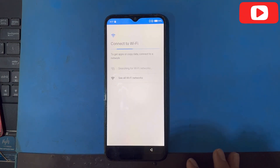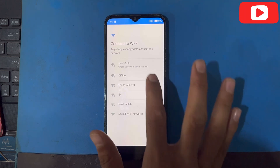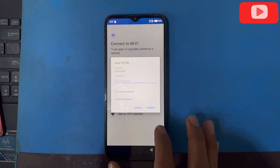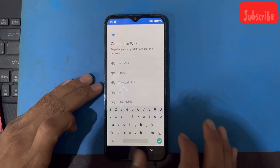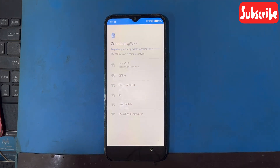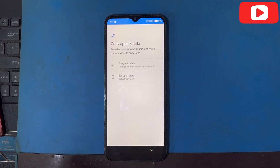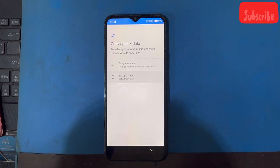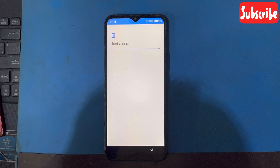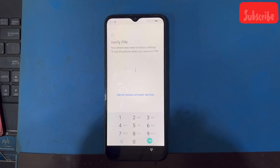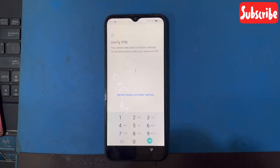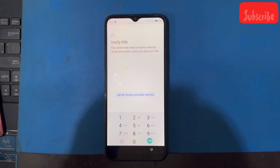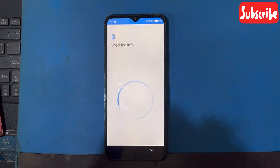Skip. I will connect here with Wi-Fi. So I do not have any password of this mobile phone to use the Google account.